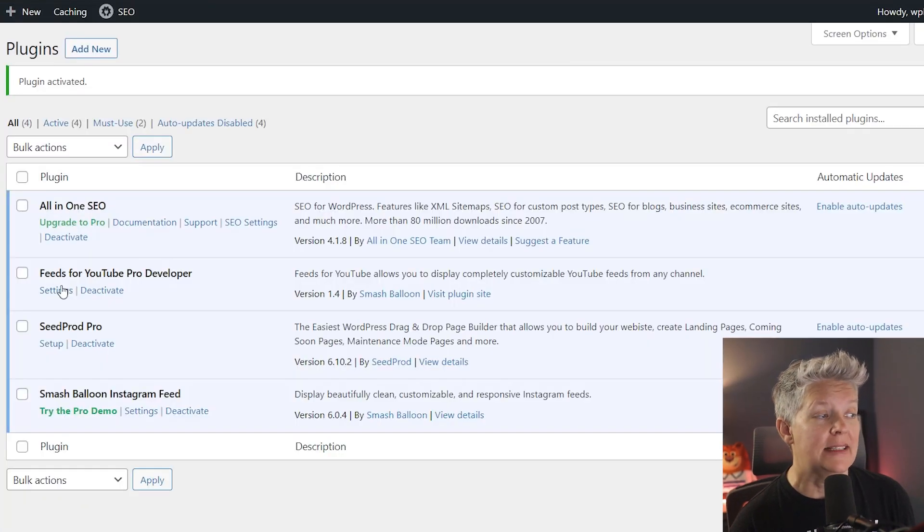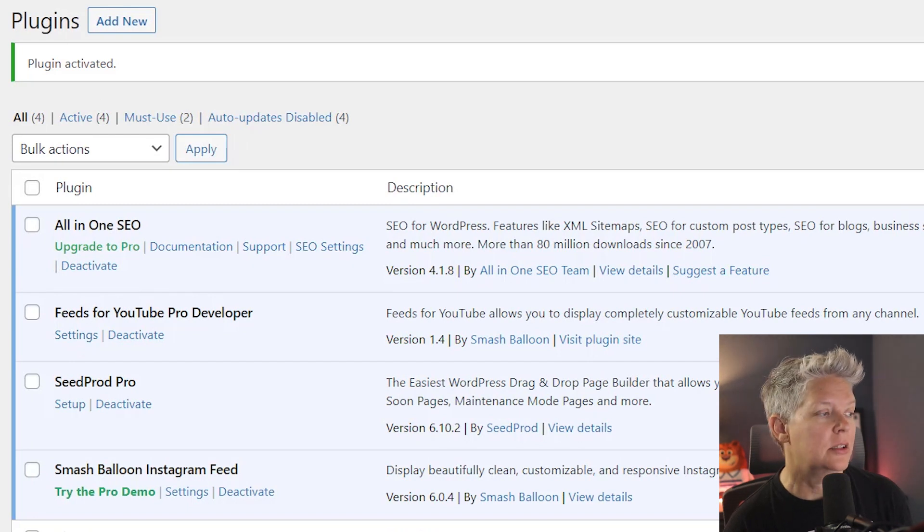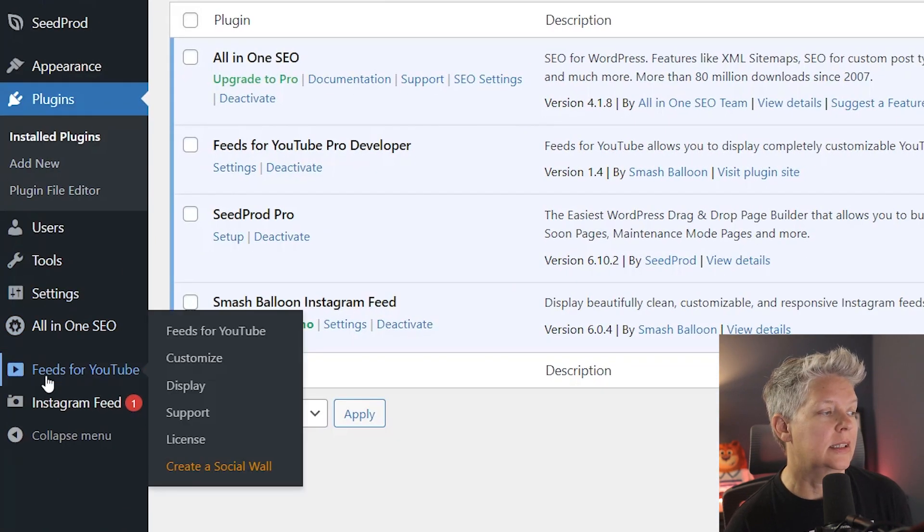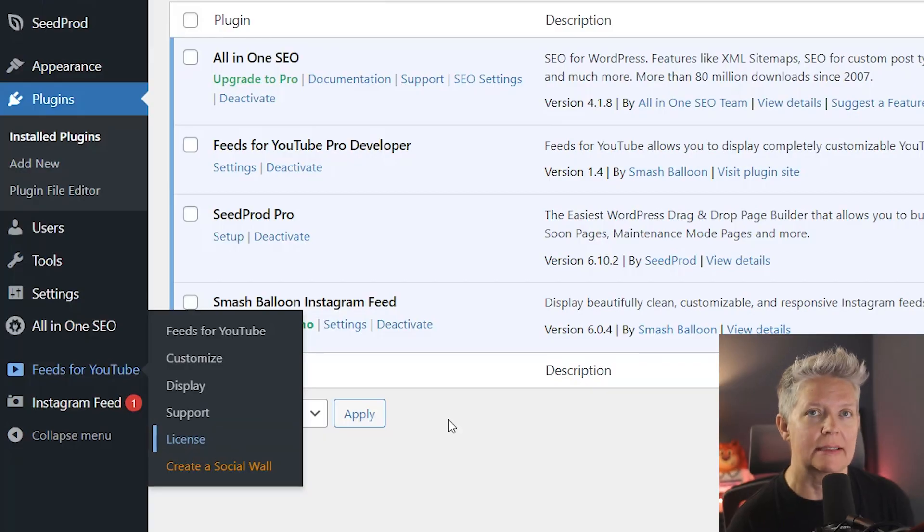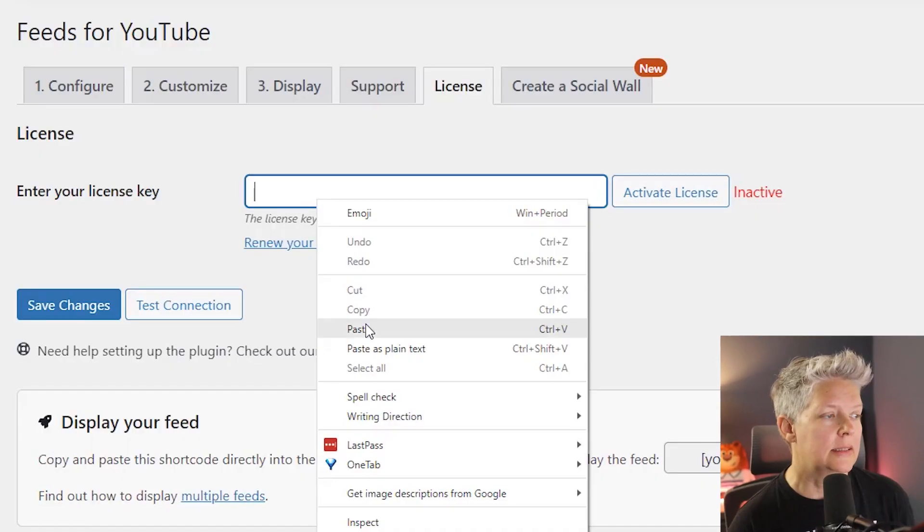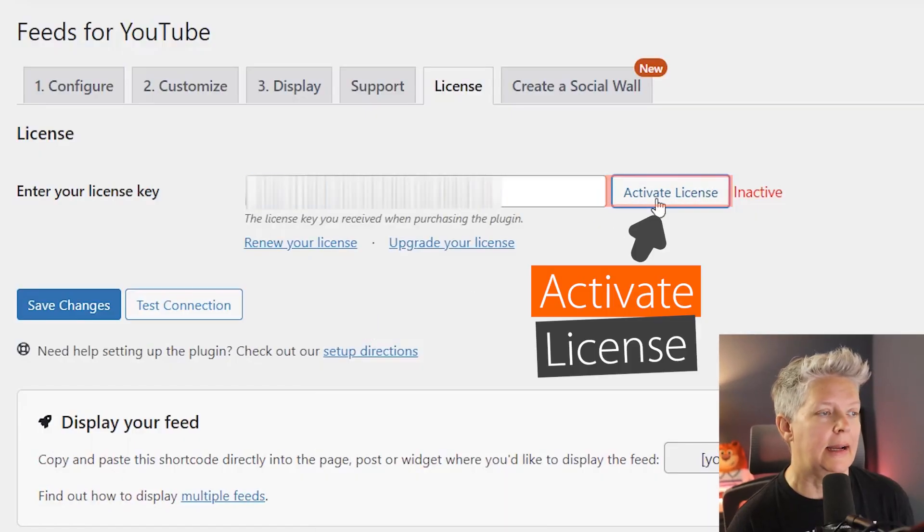Once you see it's active you can either come over to settings or if you ever need to come back to this over on the left under feeds for YouTube. We'll go here and we want to enter our license. So we'll add our license key that we copied and activate it.